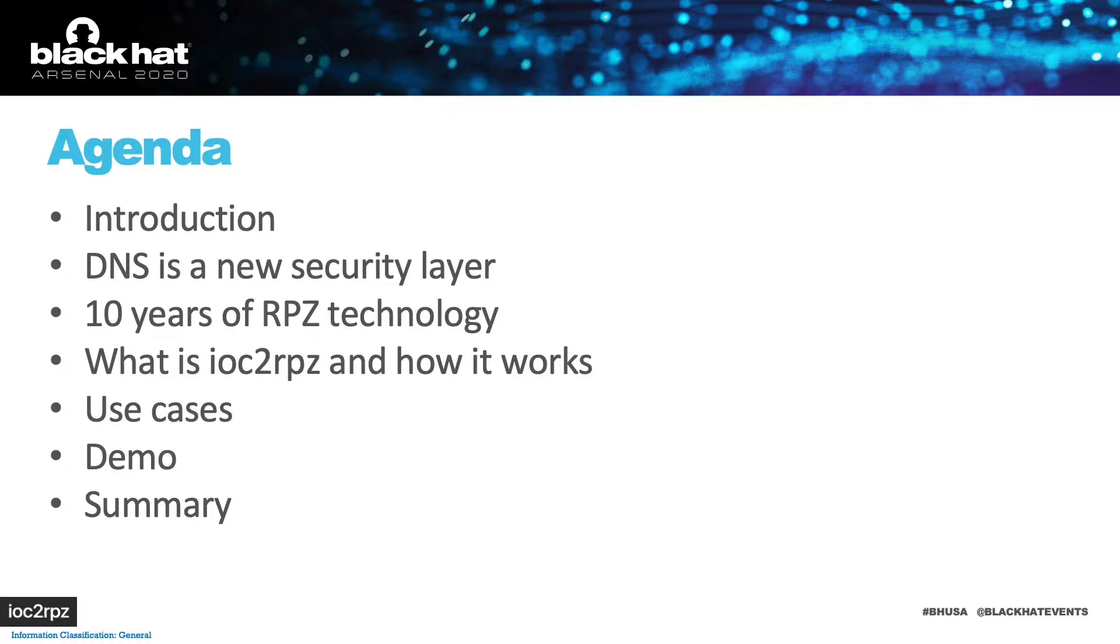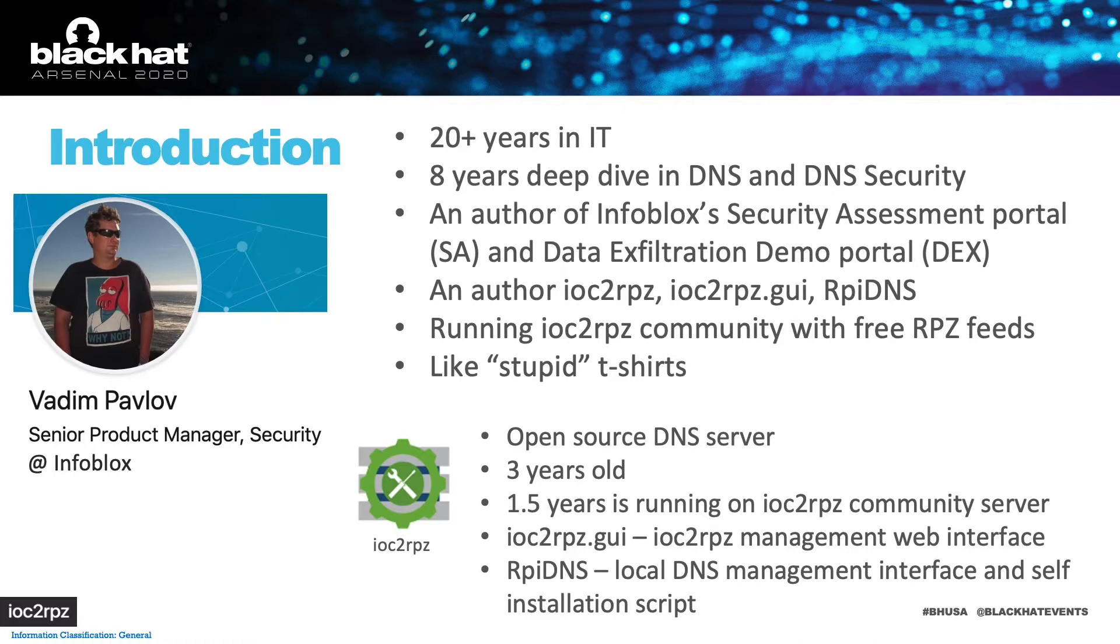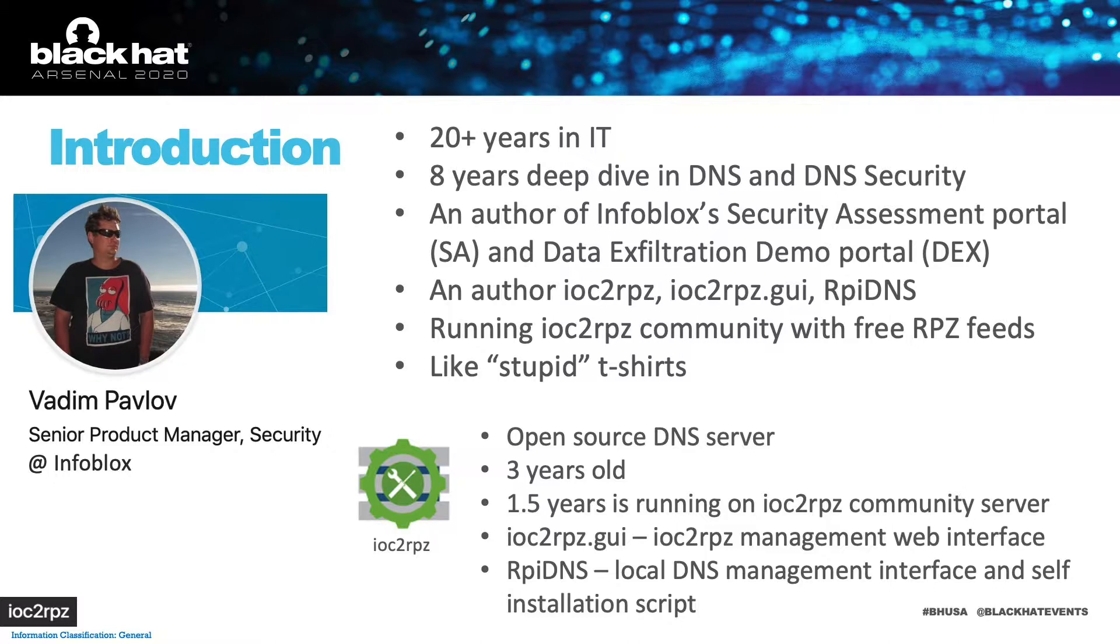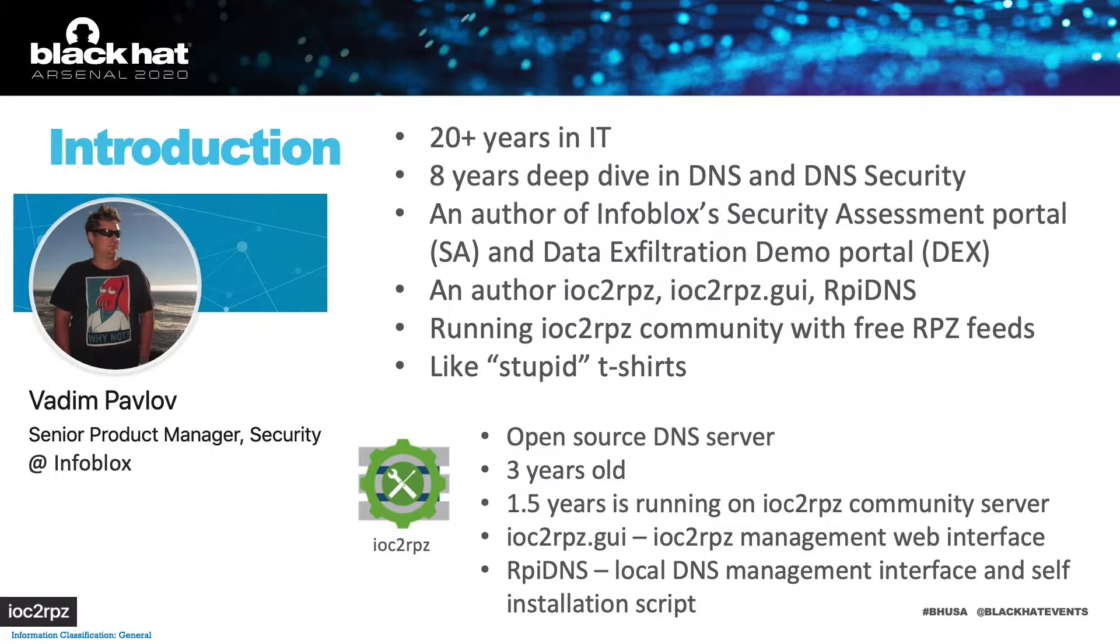I want to start with a short introduction. My name is Vadim Pavlov and I am a product manager at Infoblox. For the last 8 years I've been working with DNS and DNS security and created a few tools and DNS servers. Three years ago I started working on the ioc2rpz project which I am pleased to present you today.